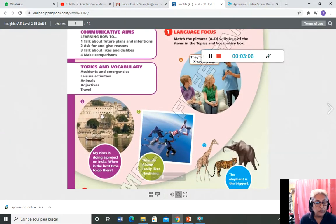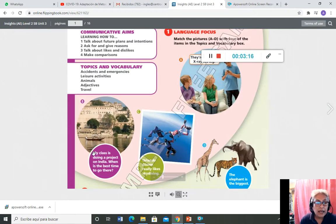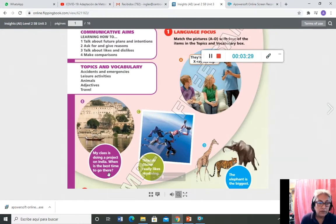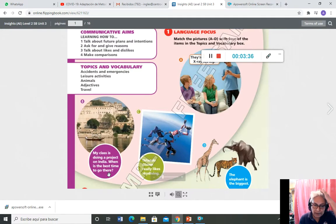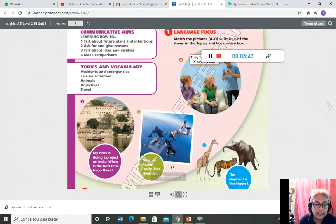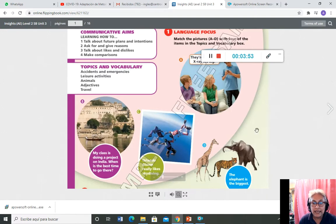Y así me voy catalogando, uniendo, copiando en mi cuaderno: la letra B a cuál corresponde, la C y la D. En la B hay una ruedita de color morado que dice 'My class is doing a project on India. When is the best time to go there?' En la C están bajando unas personas en paracaídas — dice 'Orlando Blue really likes skydiving.' Y en la D, 'the elephant is the biggest.'